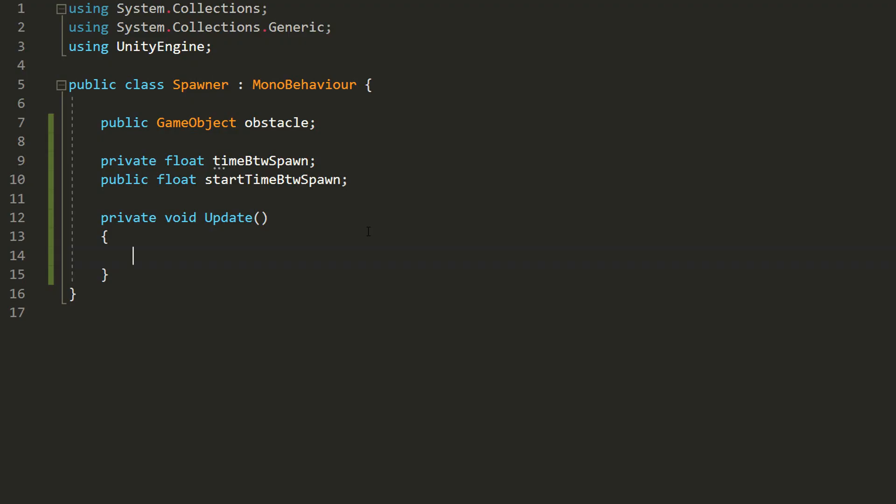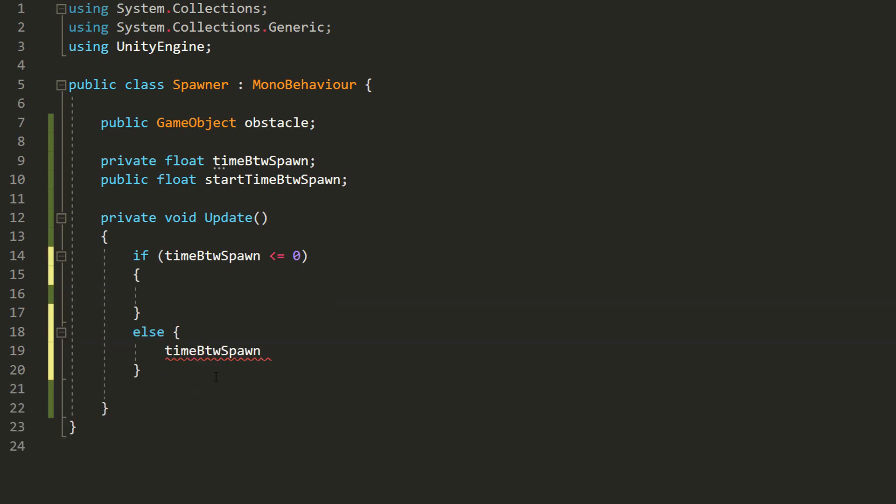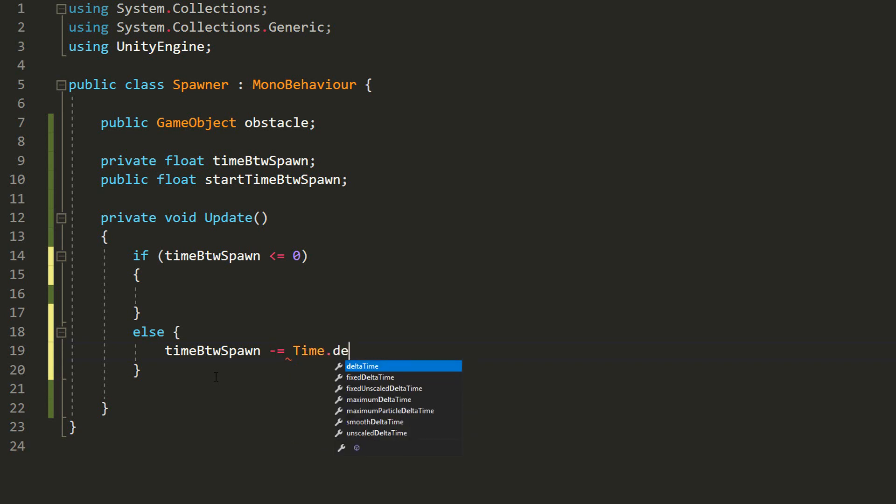Anyway, with that done, I'll make an if statement in my update function, checking whether TimeBetweenSpawn is less or equal to 0. If it is, then it's time to spawn an obstacle. If not, I'll gradually decrease the TimeBetweenSpawn until it reaches 0, using minus equals time.deltaTime.